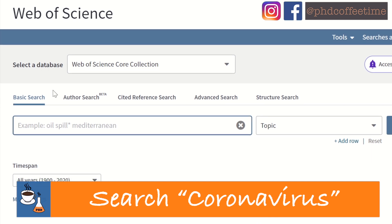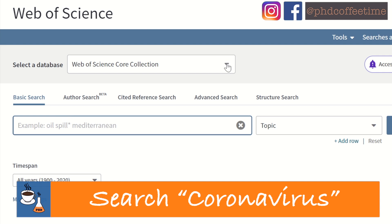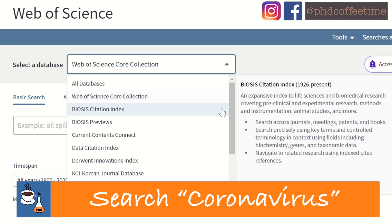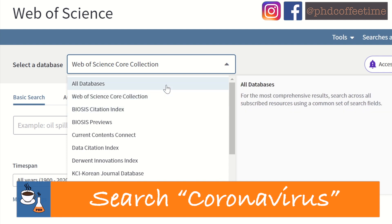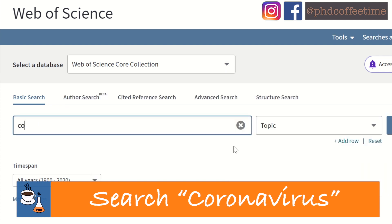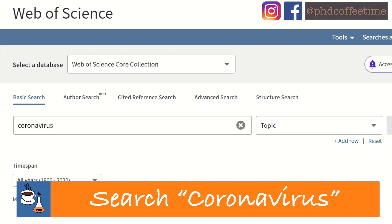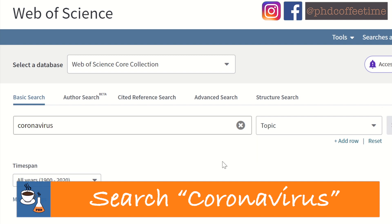The first thing you may notice is that the database is set to the Web of Science core collection, which is the database I recommend. Let's try typing in 'coronavirus' and do a quick search.